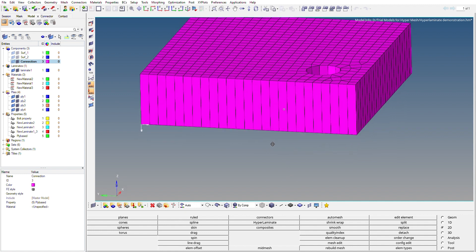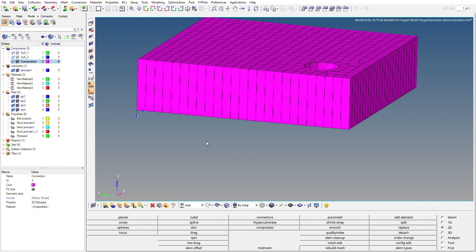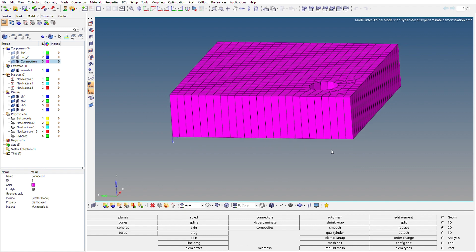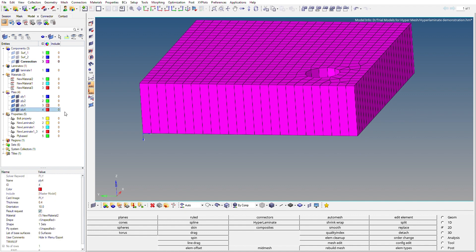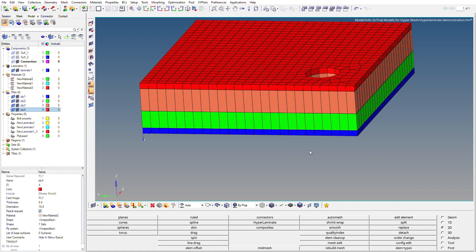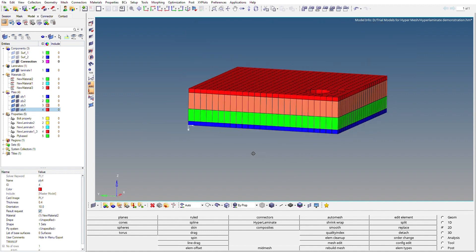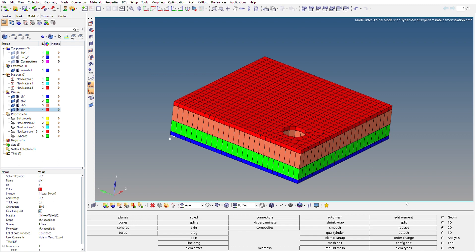You can see the thicknesses of the plies have stacked up as defined in the laminate. However, the individual plies with different colors aren't fully visible yet. To visualize them, switch on the Composite Layers option, which is just beside the 2D element representation. The colors still don't distinguish the plies clearly, so go to the display drop-down and select Display by Property. Now the colors change and we can visualize the stacking order of the plies.